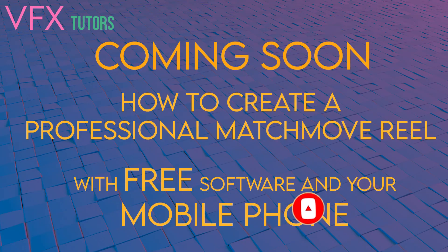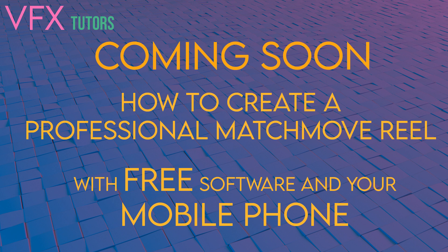Hi and welcome to VFX Tutors. I'm Josh, and in the next few tutorials I will show you how you can make a professional matchmove reel for free using free software and your mobile phone.